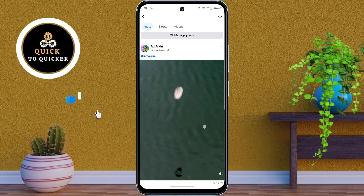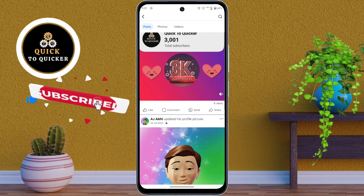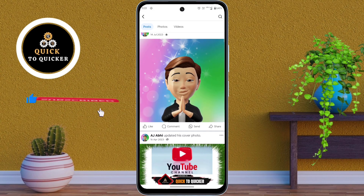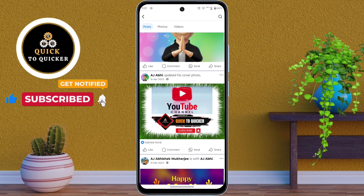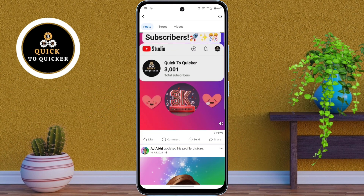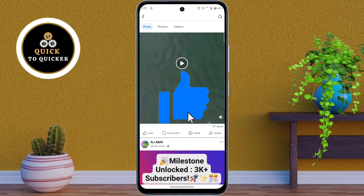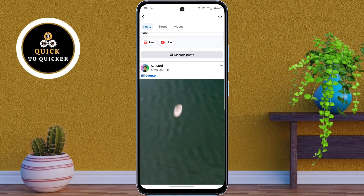Now if I go back to my profile, you can see that all my shared posts have been deleted — only my reels, profile photo, and cover photo are left. If you found this video helpful, please leave a like and don't forget to subscribe.